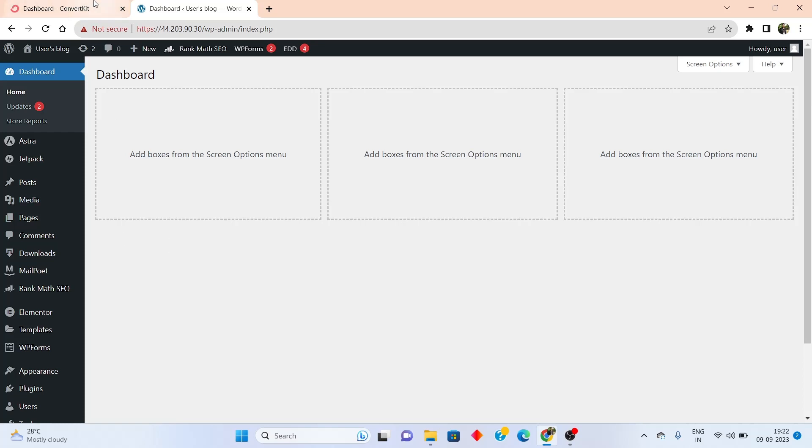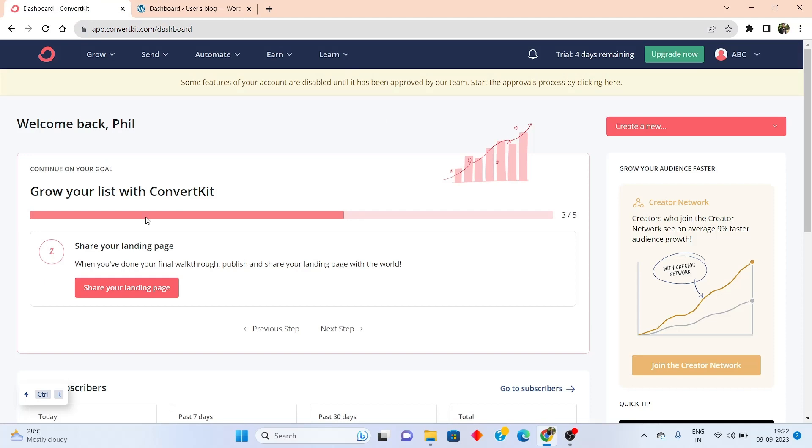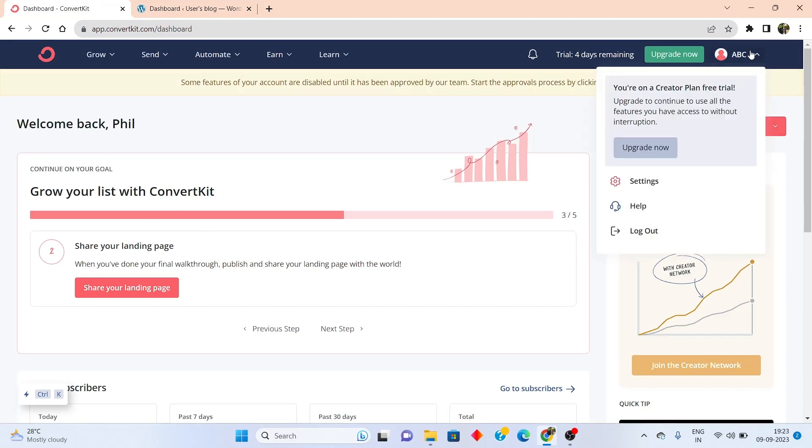First of all, you have to navigate into the ConvertKit dashboard. Then go into the top right-hand section, click on your profile and go to settings.